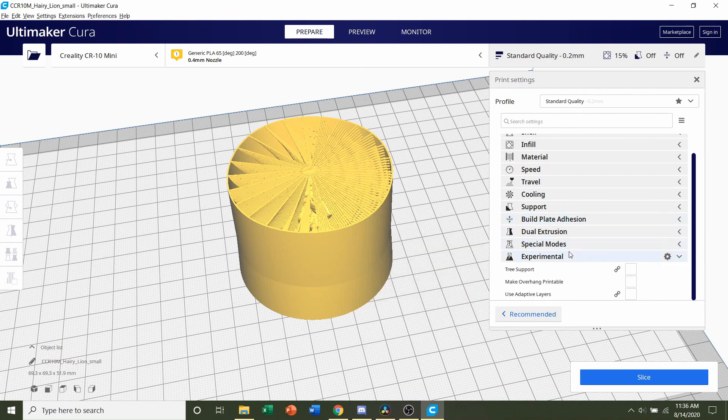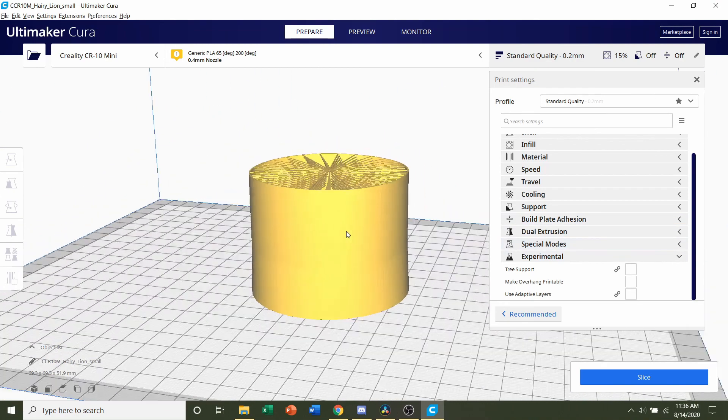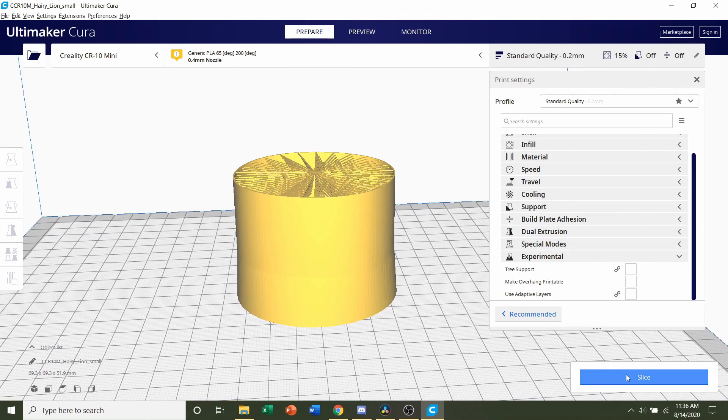So that's it. Other than that, all you have to do is click on the slice button and you're set to go.